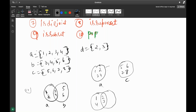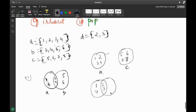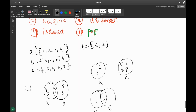So A becomes a superset and D becomes a subset. A knows everything that D knows, and beyond that too. Let me give you a brief example for superset and subset.